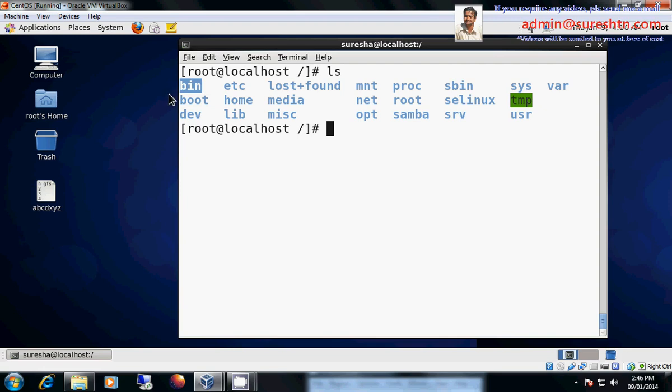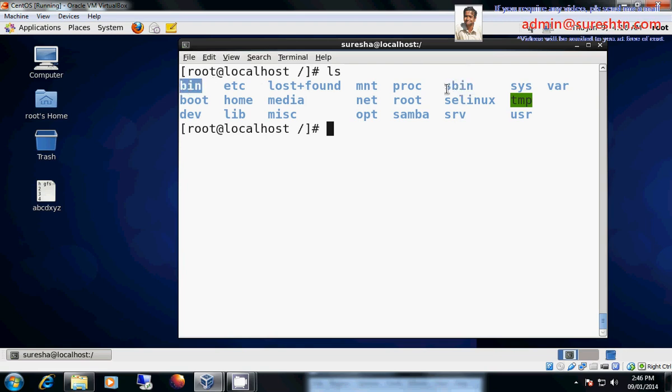Bin, bin contains binary files. Whereas here I have sbin, it contains super binary files. What is this binary and what is this super binary? Bin contains the commands.